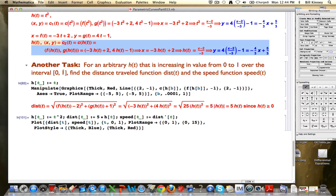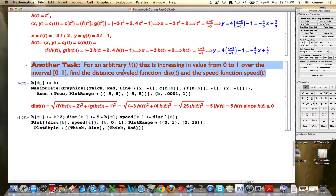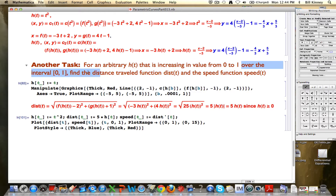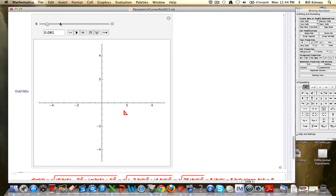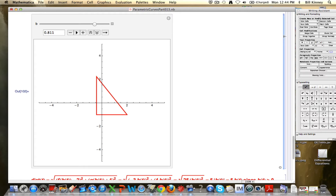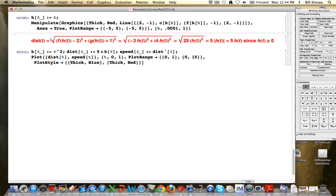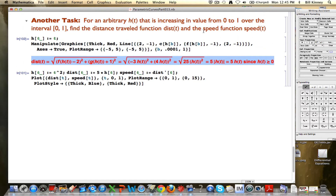In the last video, we looked at this new task for an arbitrary h(t) that is increasing in value from 0 to 1 over the interval from 0 to 1. We wanted to find the distance-traveled function dist(t) and the speed function speed(t). We used a changing right triangle and the Pythagorean theorem to help us do that. I should warn you that this kind of analysis is only going to work when the motion is along a straight line — we need other calculus tools for motion that is not along a straight line. This was the formula for dist(t) that we found in the last video, based on this arbitrary h(t).